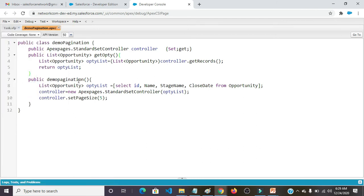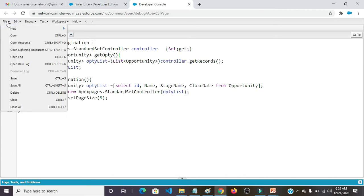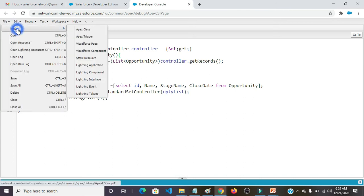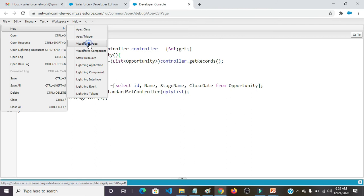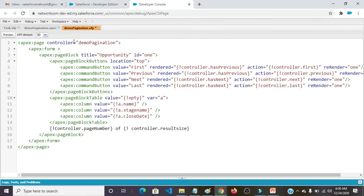I need to create a VF page for this DemoPagination. I am creating it by the same name, DemoPagination. Visualforce Page apex:page controller equals to DemoPagination, this class name.